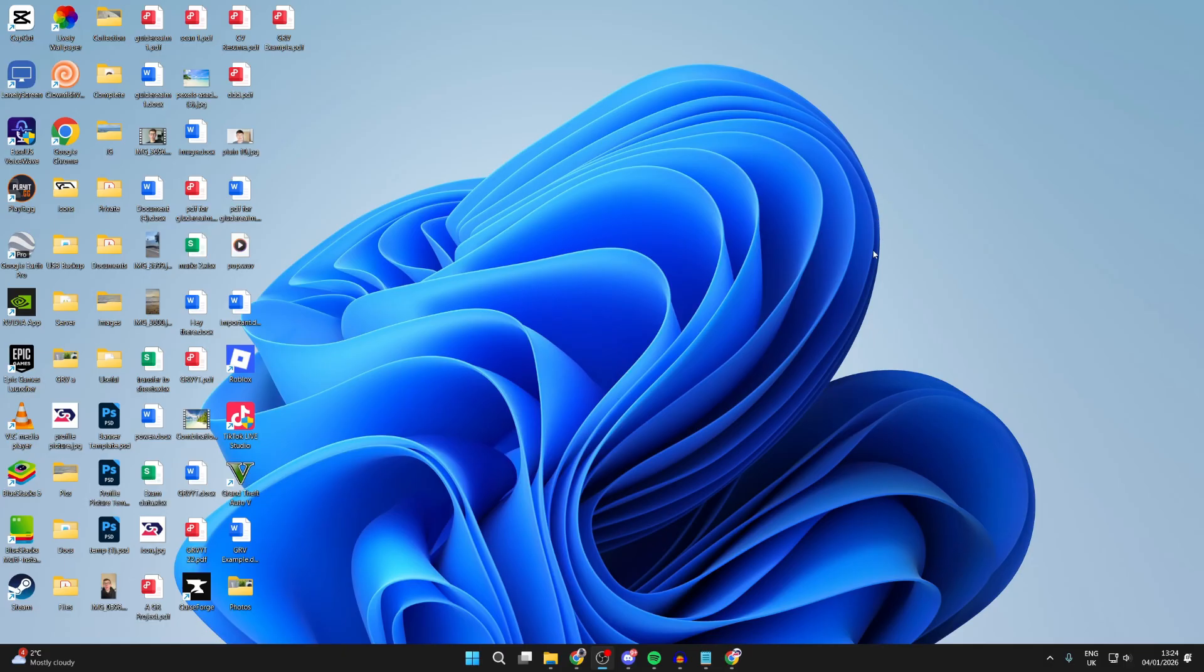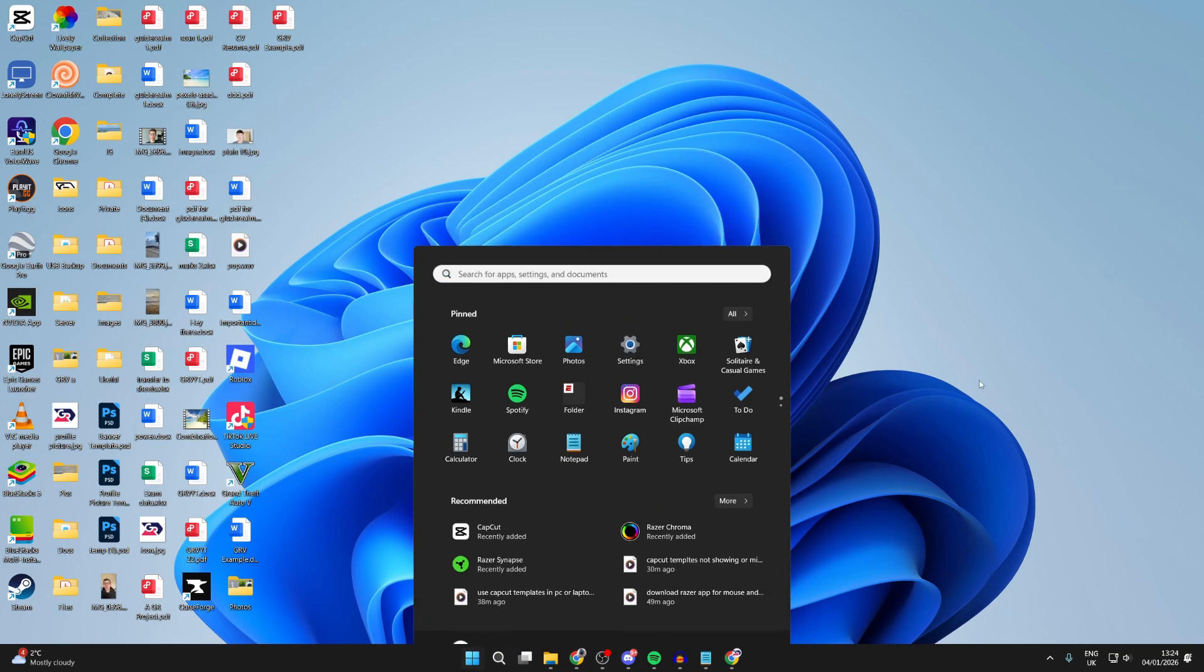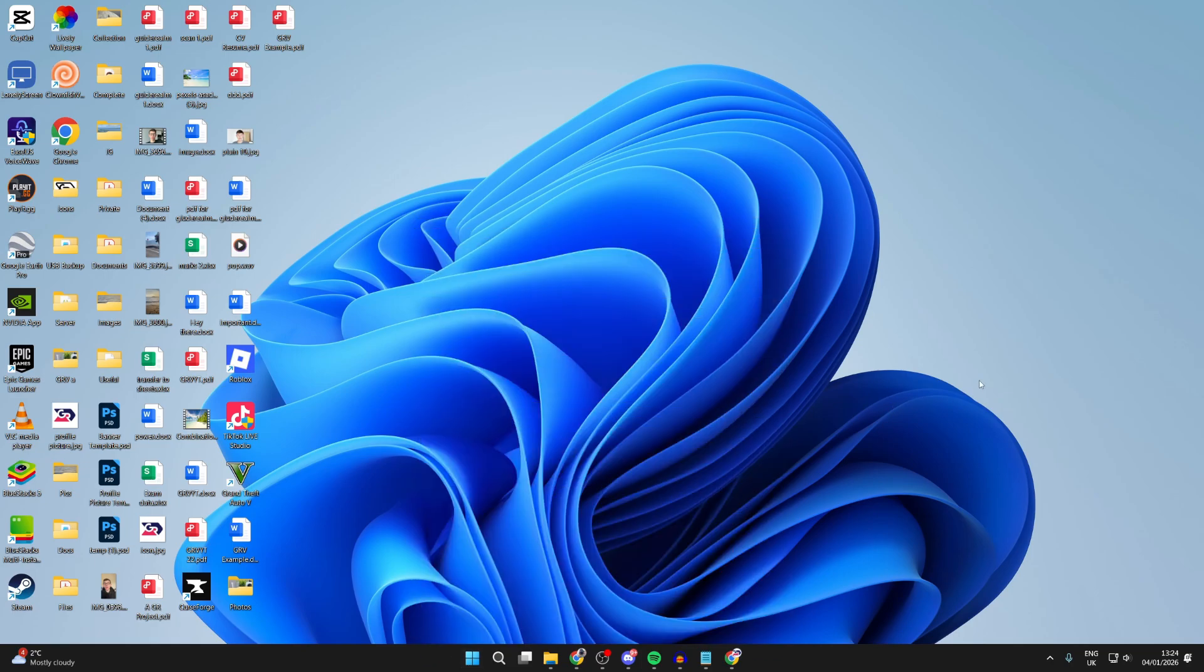If it still doesn't work, the next thing we're going to try is performing a restart on the computer, as often it just needs to refresh. Press the Windows button at the bottom, go to the right and press the Power button, then press Restart. Wait for that to complete, and when your computer comes back on, hopefully it's working and the problem is solved.